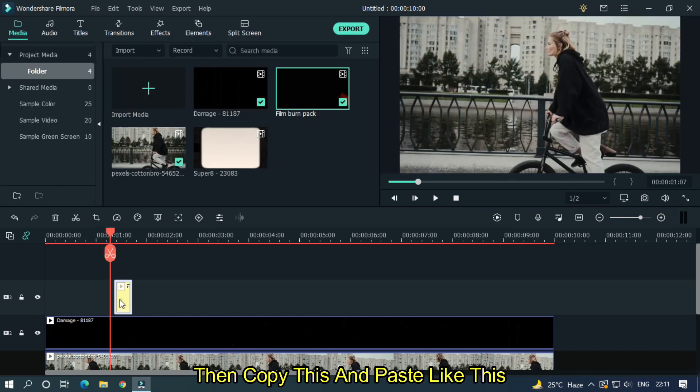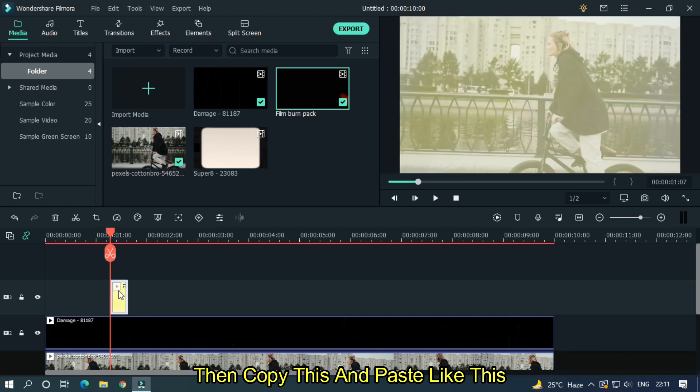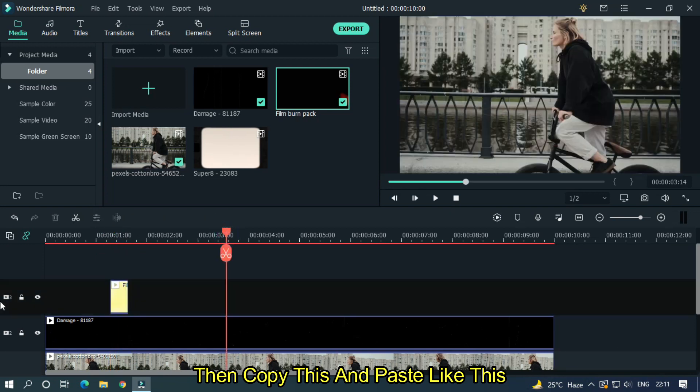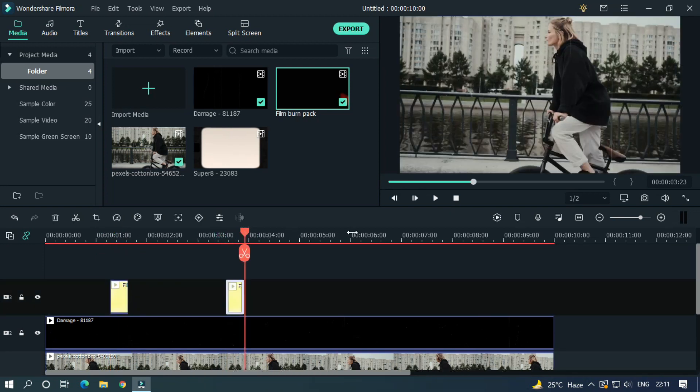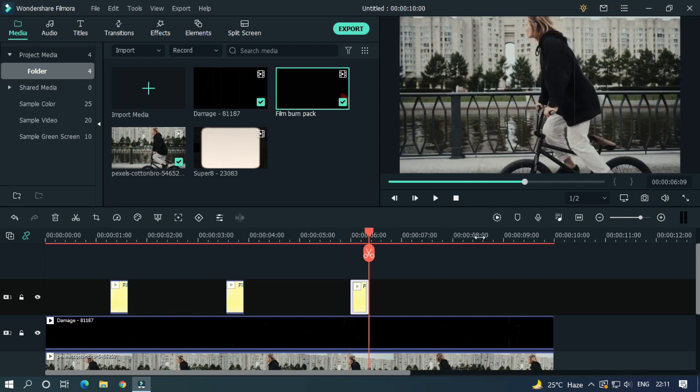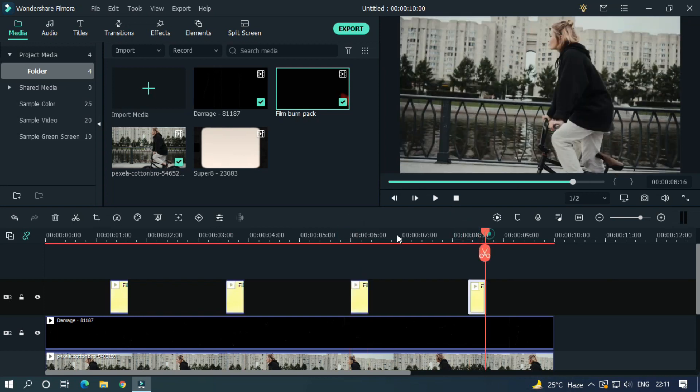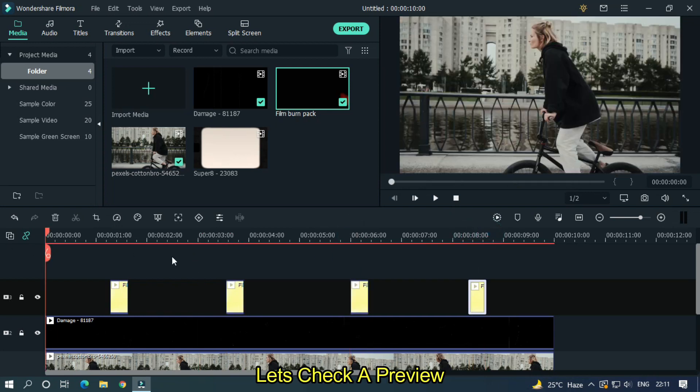Then copy this and paste like this. Let's take a preview.